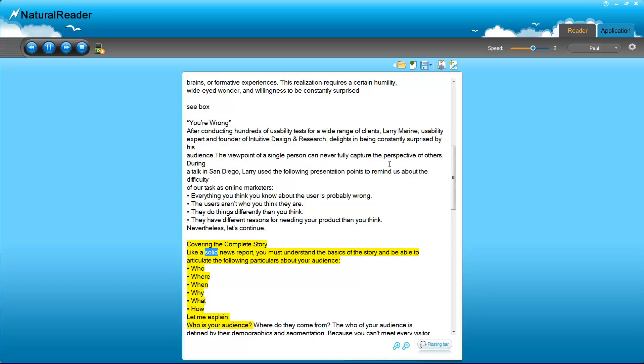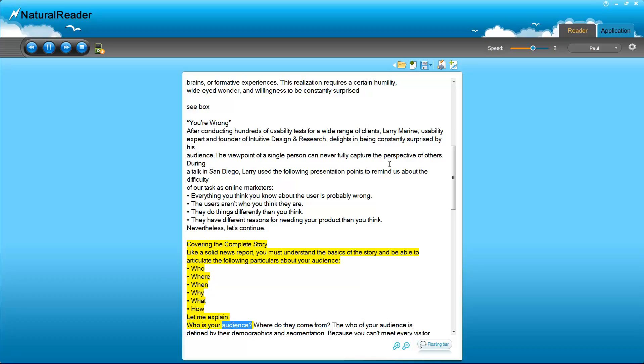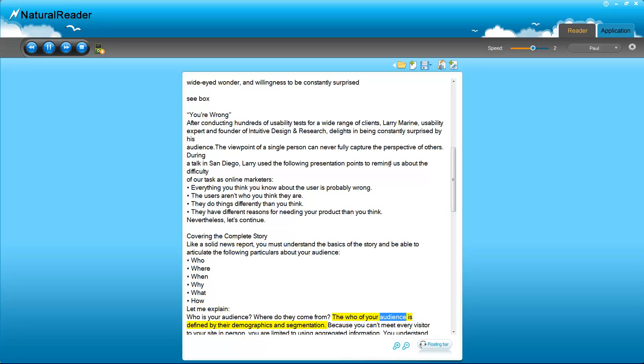Covering the complete story. Like a solid news report, you must understand the basics of the story and be able to articulate the following particulars about your audience: Who, where, when, why, what, how. Let me explain. Who is your audience? Where do they come from?